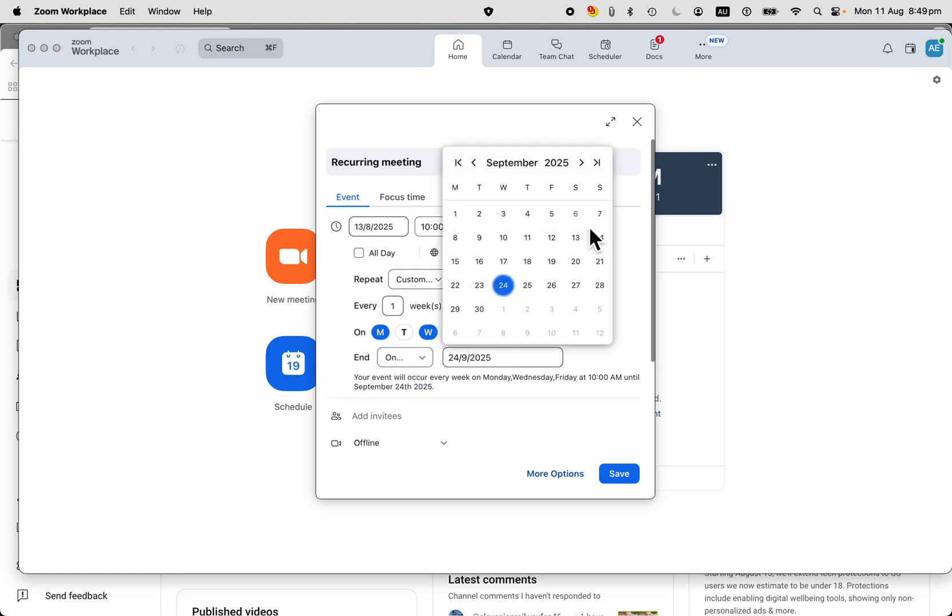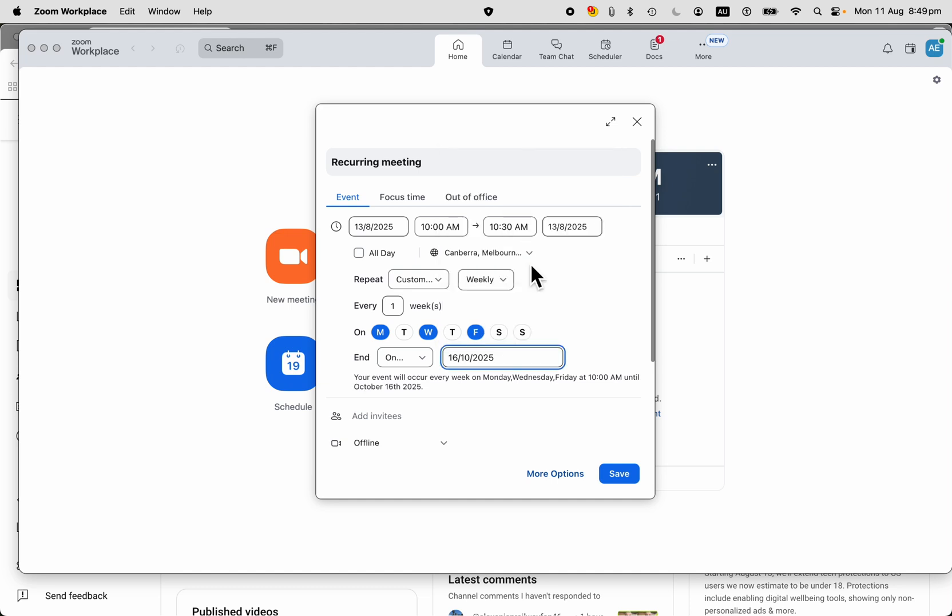Maybe you are going to be done in eight weeks time or something. That's going to be the end of the project. And so you can specify that.